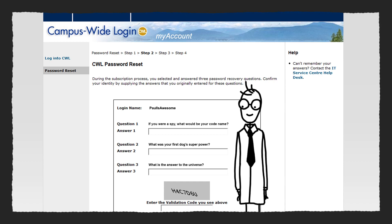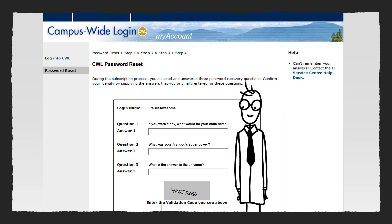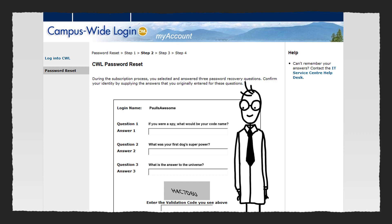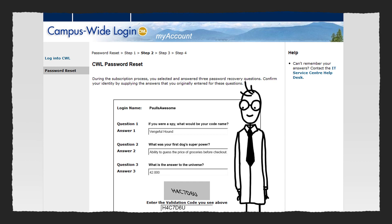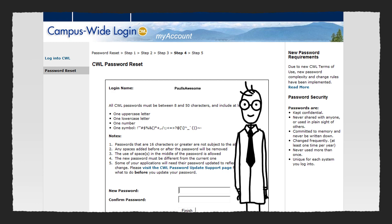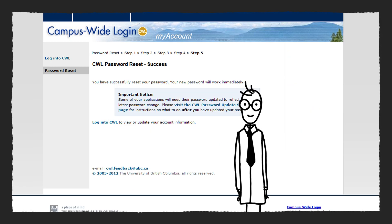Here you'll be answering the three security questions that you selected when you first created your account. Hope you didn't go too hard on yourself. Now once you've answered all your security questions, you can create a new password. It's that easy.